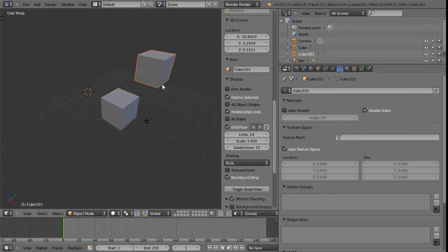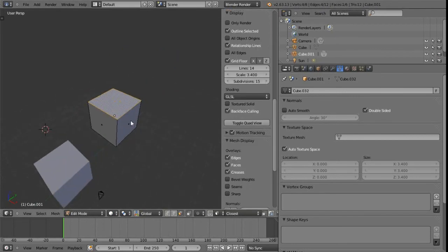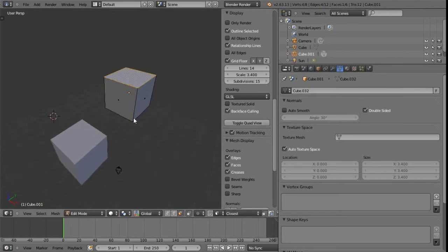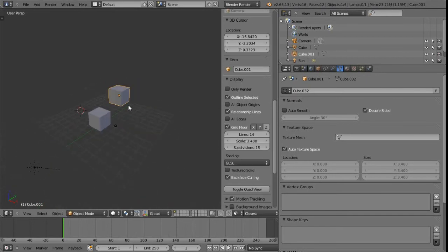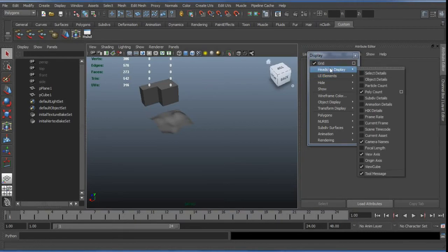As soon as we tab into edit mode, we get a different readout at the top. This is now information specific to this one particular cube. So we have four edges selected out of possible 12, one face out of six that translates to. There's a total of 12 tries in here. And that's basically where we would look for the equivalent of this heads up display.